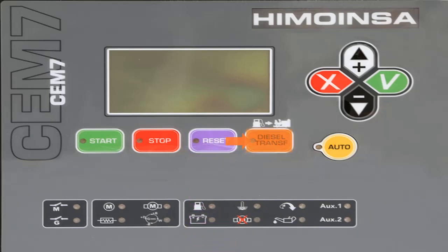The fuel transfer pump button: when the genset is equipped with an external fuel tank, this button activates the fuel transferring from the external tank to the internal tank. In manual operation, the pump is activated if the fuel level is below the programmed limit. A lit LED indicates that the fuel transfer pump is active.